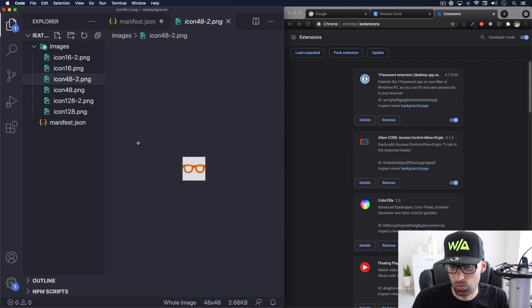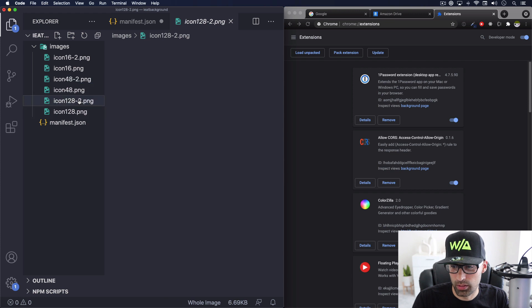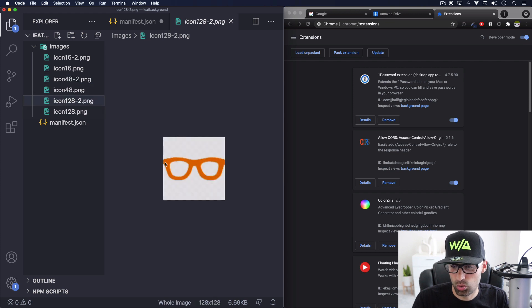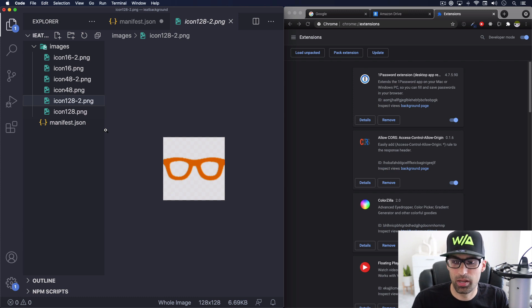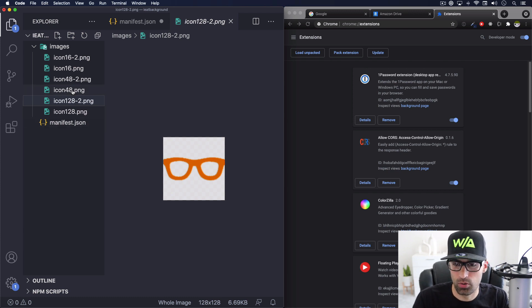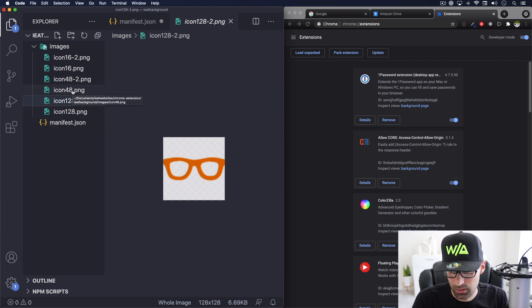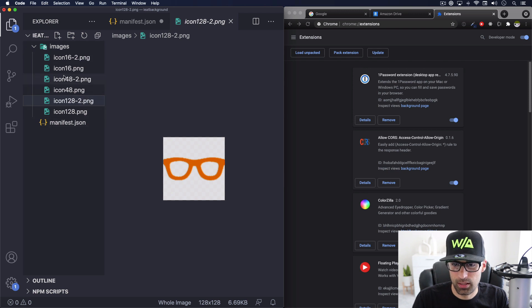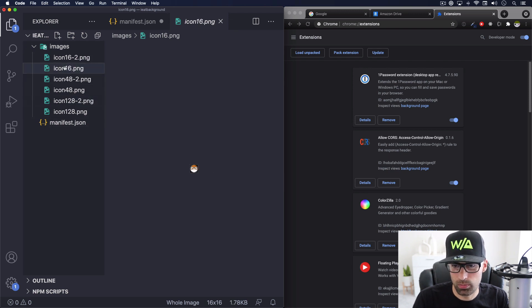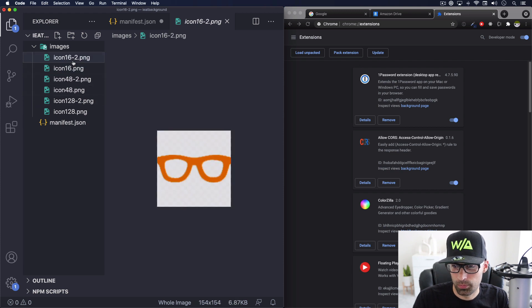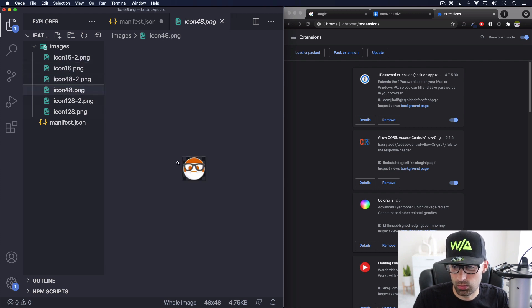And then this one is 48 pixels. And this one is 128 pixels. And when I say 128 is 128 pixels by 128, 48 by 48, 16 by 16. And then we have another one, another version, as you can see, it's the full logo, my full logo. Let's click on this one. There you go. And the 128, there you go.